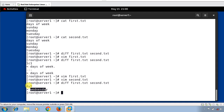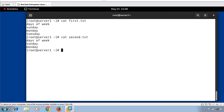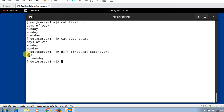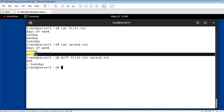Now let's see the 'd' symbol. I remove Tuesday and Wednesday from second.txt, save and quit. Running the diff command again — this time we get '4d3'. The output 4d3 indicates we need to delete the fourth line in the first file, which is Tuesday, to synchronize with the second file at line number three. So 'd' means we need to delete the fourth line in first.txt to match second.txt.